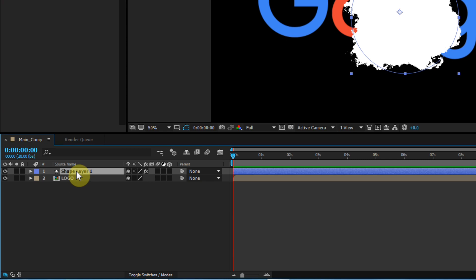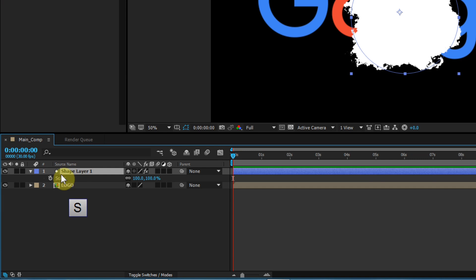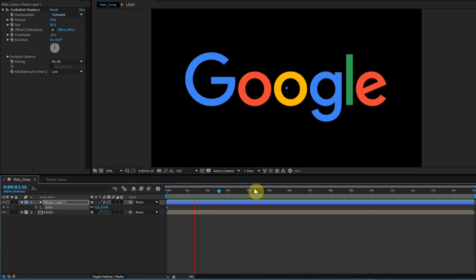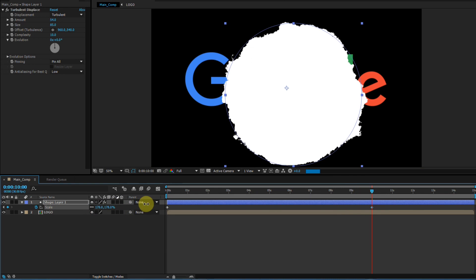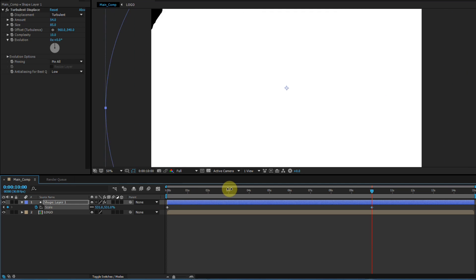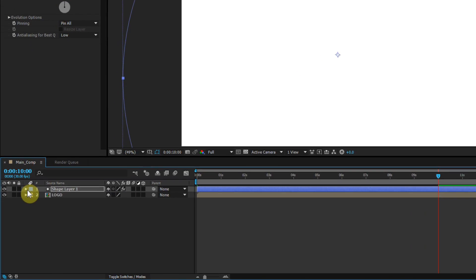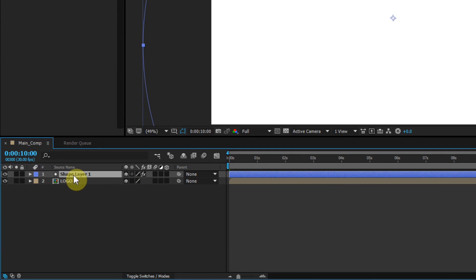Select the shape layer, press S, and create a keyframe on Scale at the beginning of the animation. Now go to around 10 seconds and increase the scale amount until the shape layer covers the whole screen. Then select the shape layer and pre-compose it.